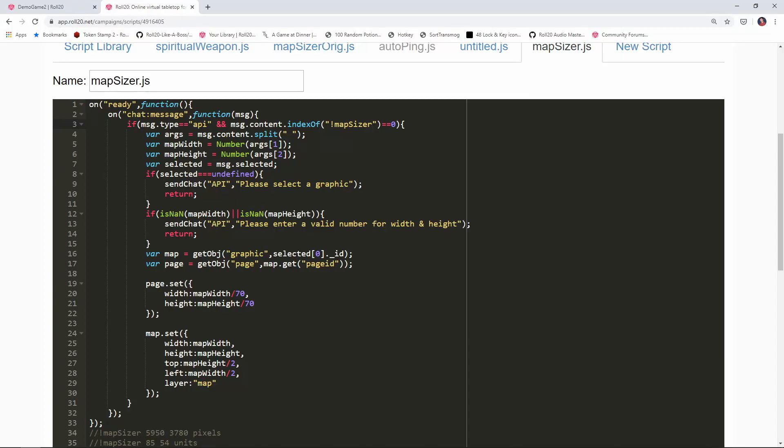I received a comment on my last video saying that a lot of folks prefer to specify the dimensions of a page or a map using the units in Roll20 rather than by using pixel dimensions. So let's take our map sizer script and enhance it further so that it can accept either units or pixels.